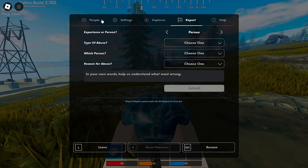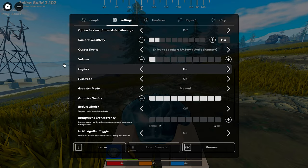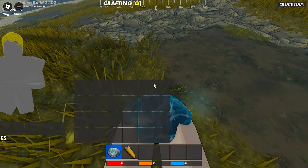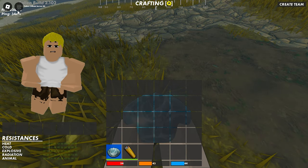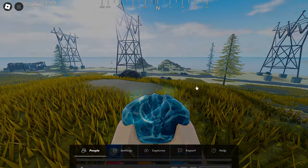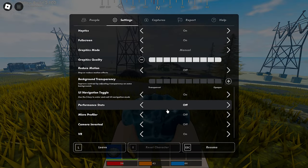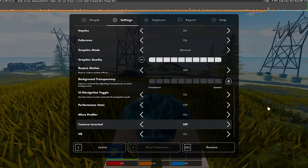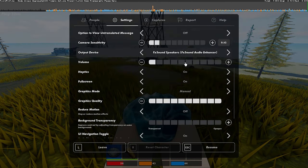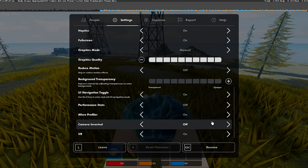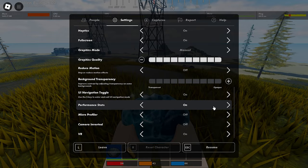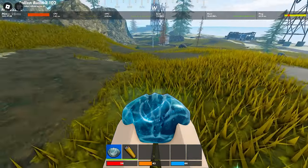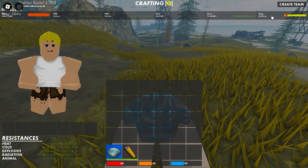Also make sure guys that while you're playing, this thing here is not your real ping. Make sure to go here and put on the performance stats and then you will see your ping here on top.